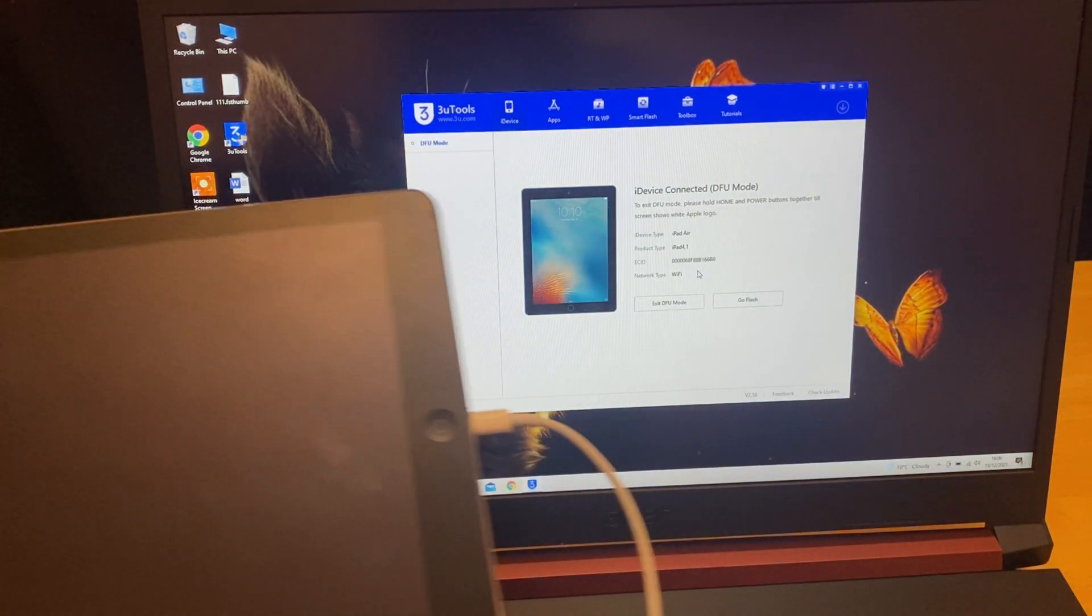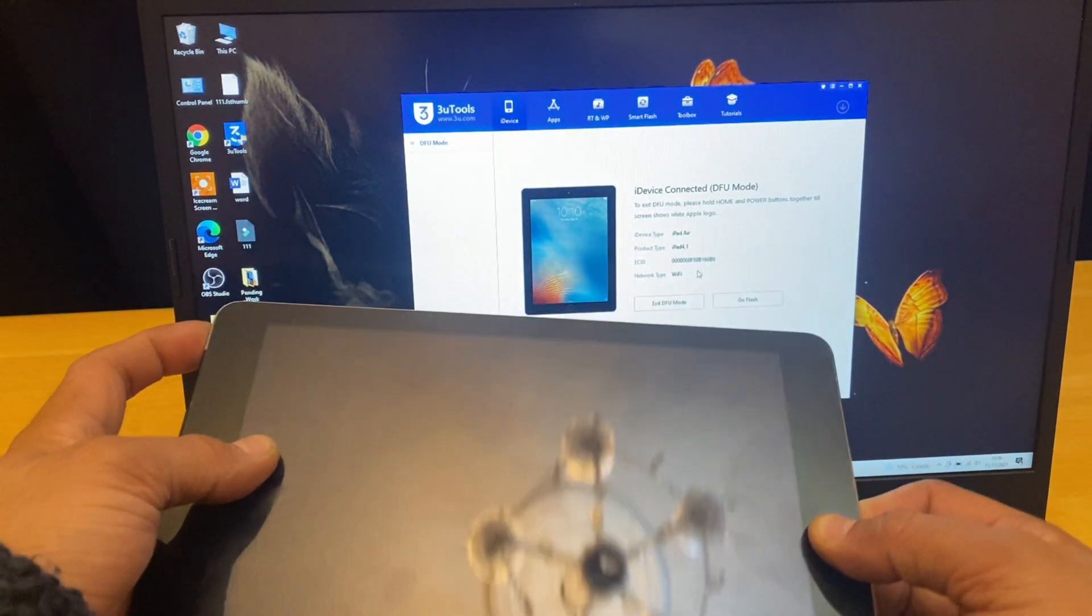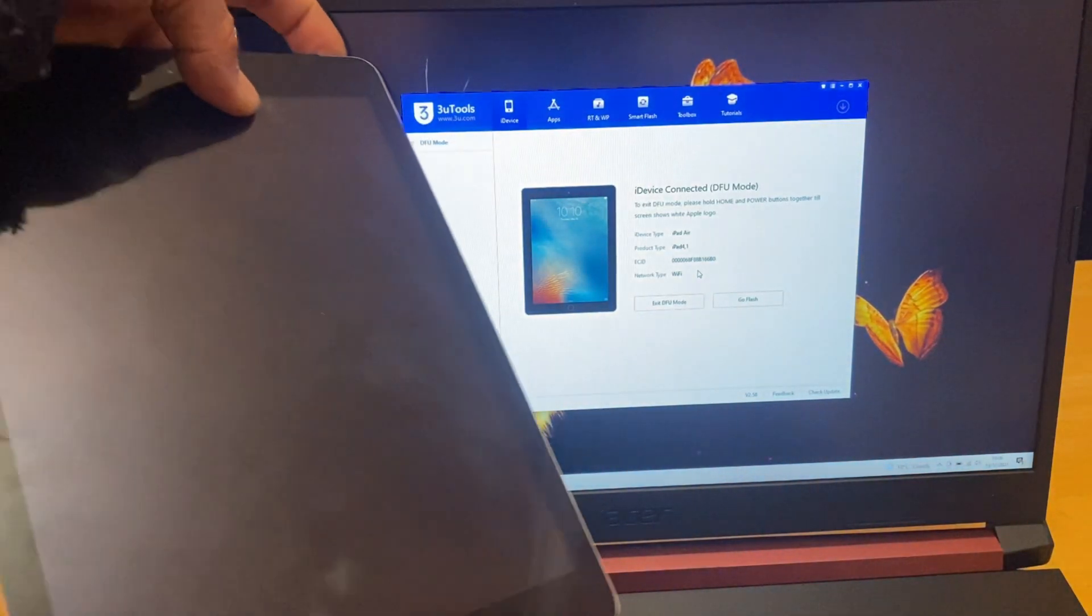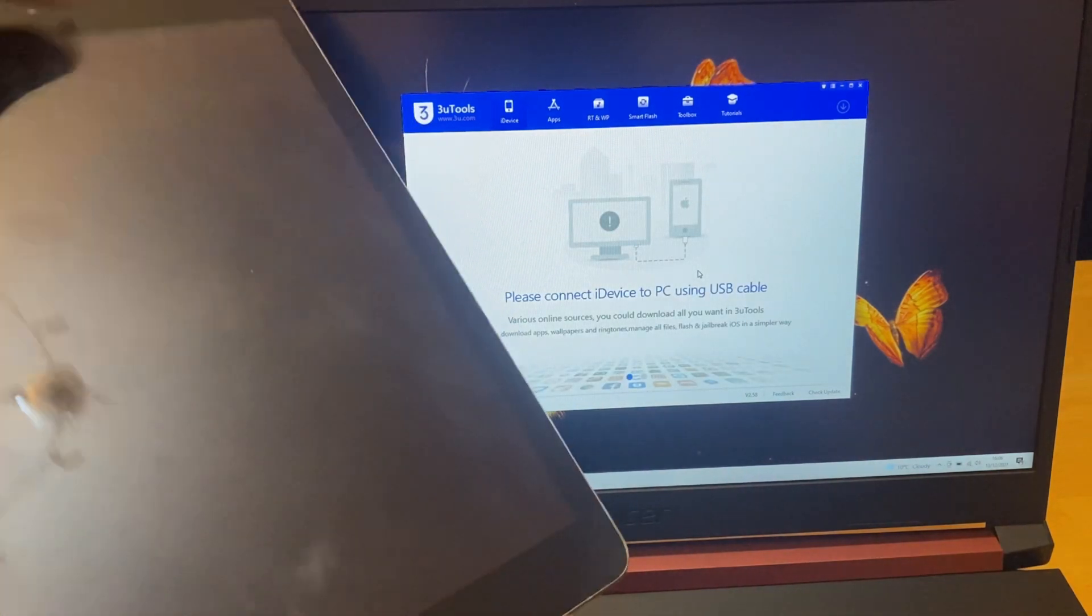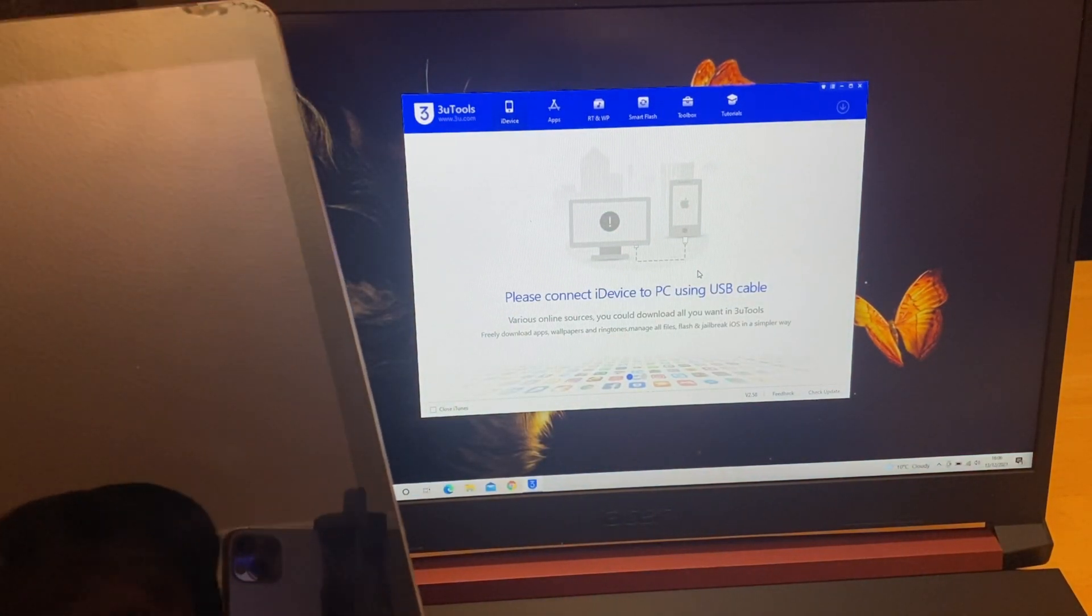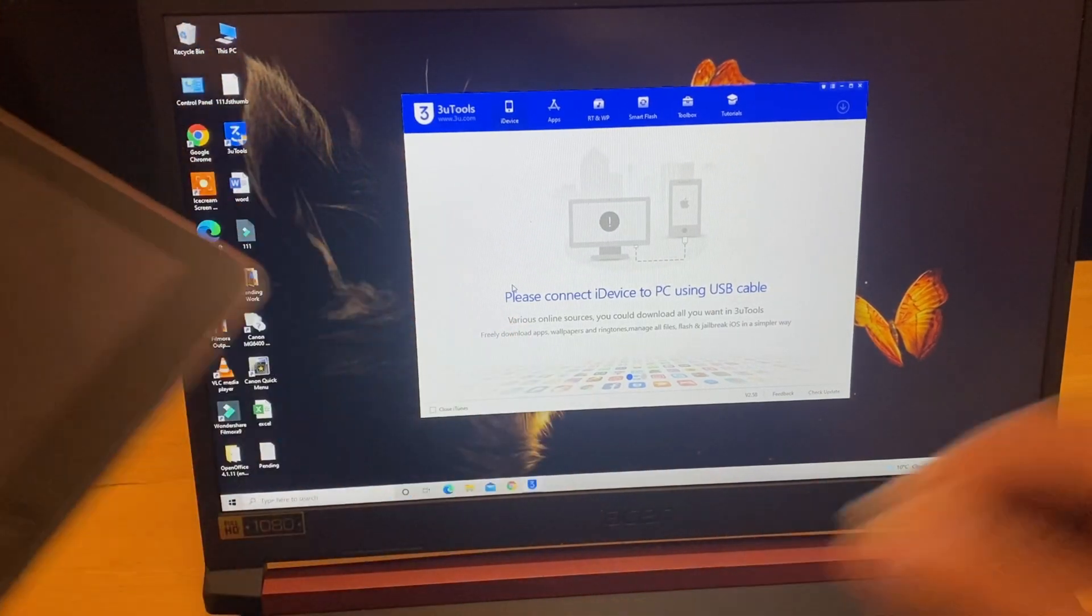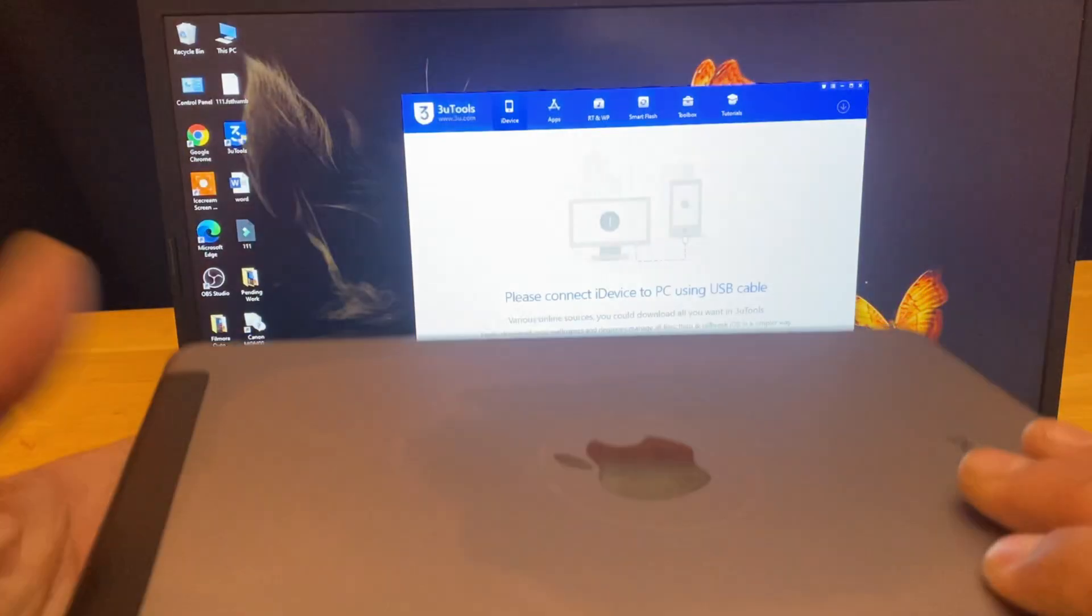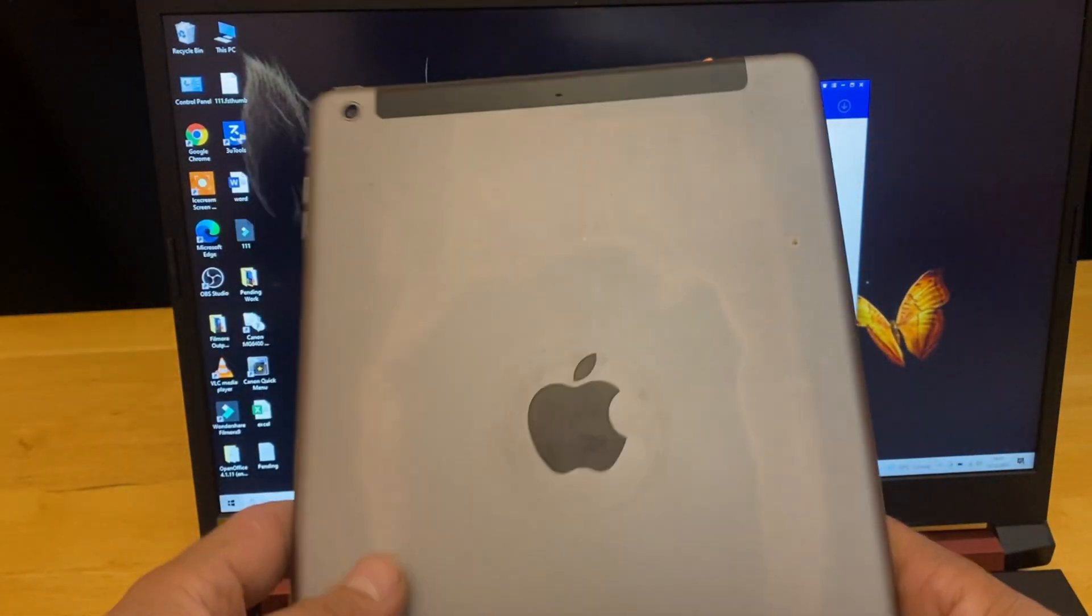If we are successful then it will show us that the iPad is out of DFU mode. If you can fix your iPad using this method that's great, otherwise it's time to send it back for a physical inspection. Hope this video will help you out guys.